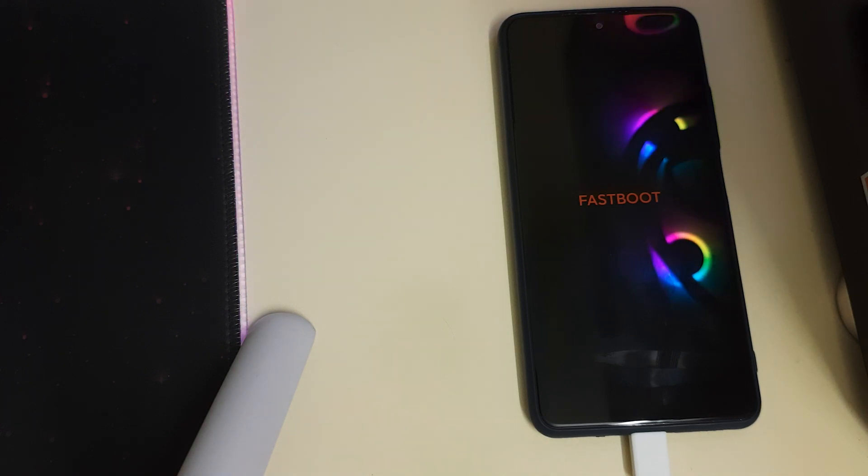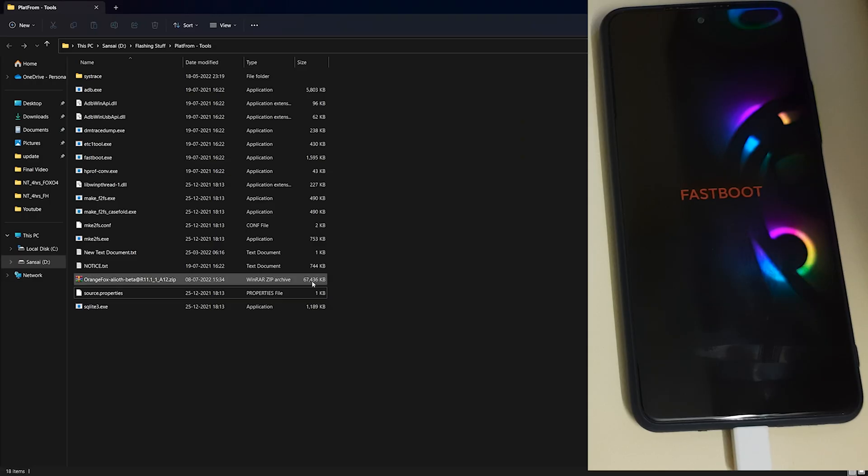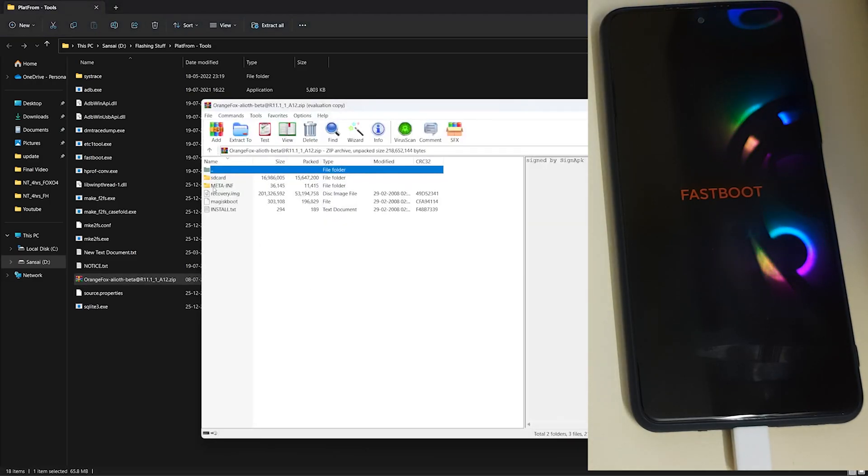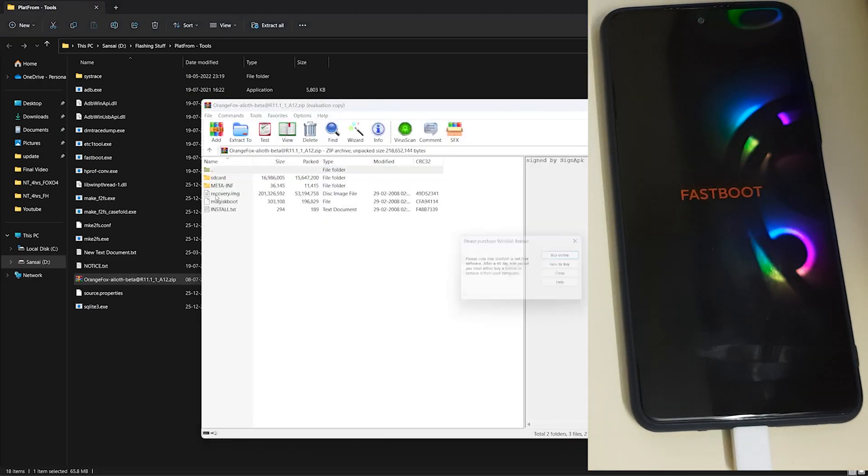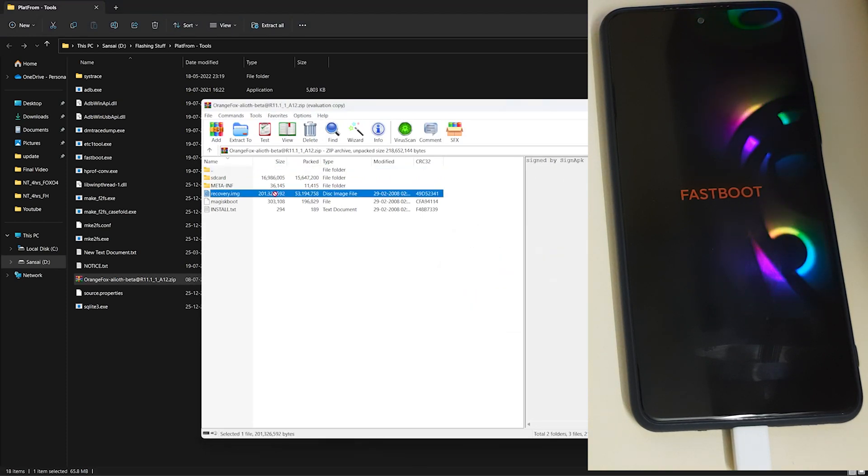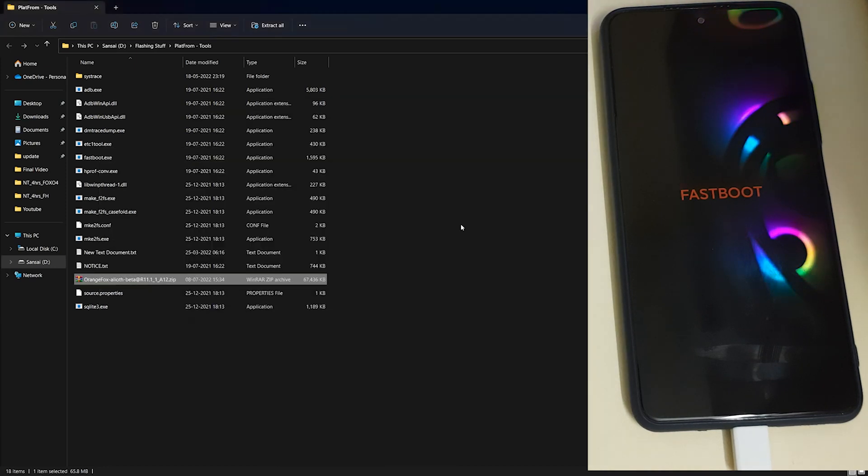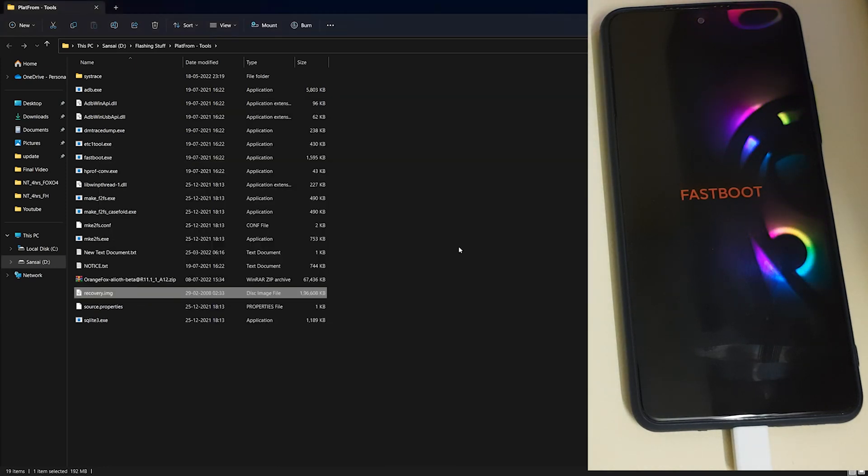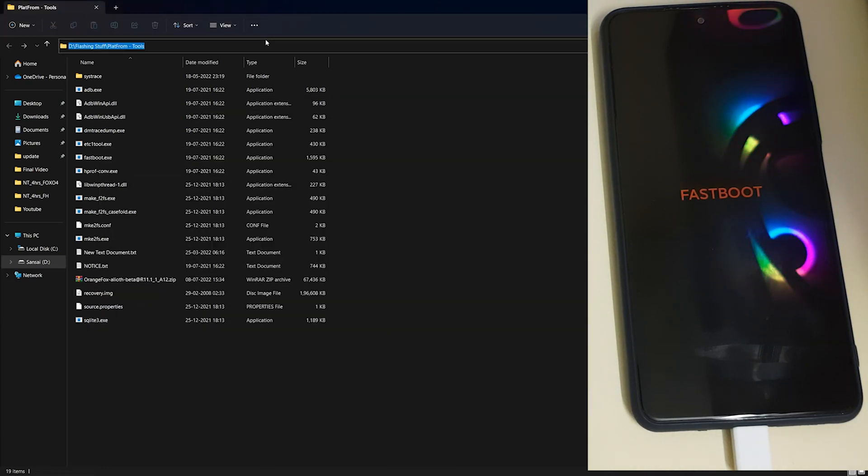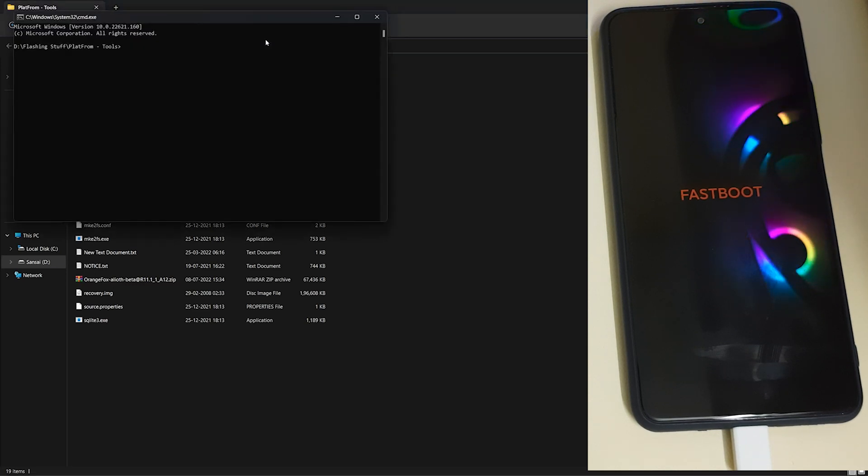Connect your phone to your PC with the cable provided by Xiaomi. Download the Orange Fox beta zip on your PC, open it, and search for the image which will show as recovery.img. Extract it to the platform-tools folder. Once extracted, open CMD by typing 'cmd'. Type 'fastboot devices' to check if your device is in fastboot.